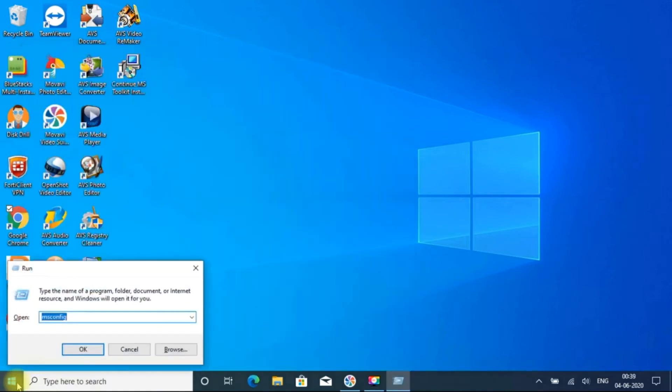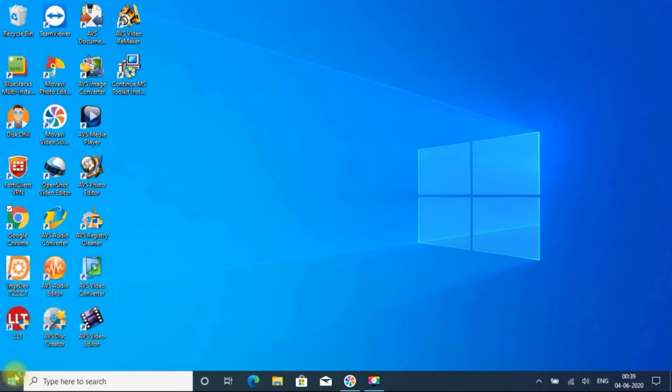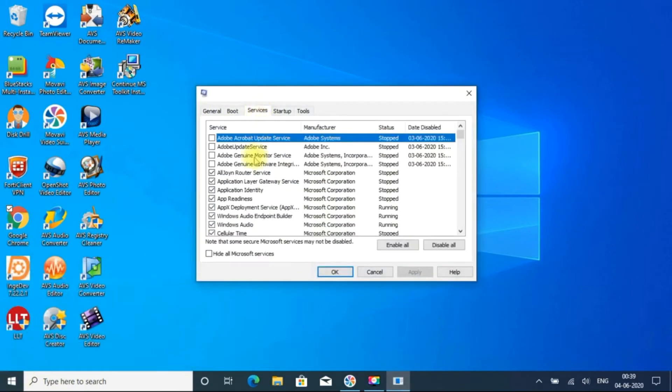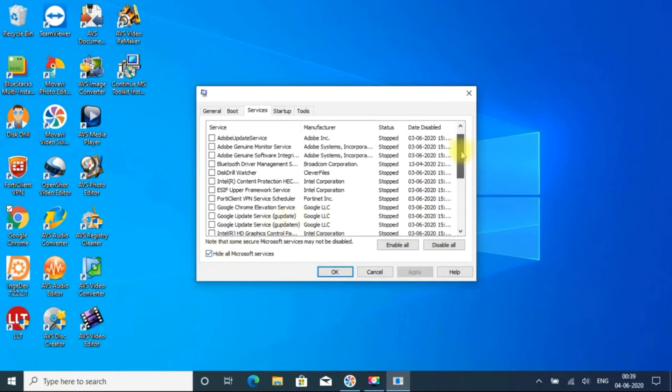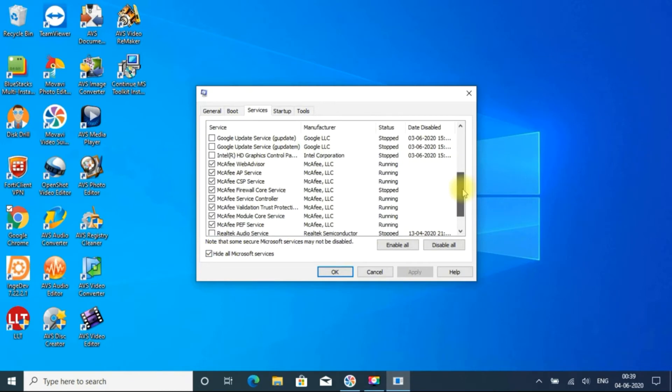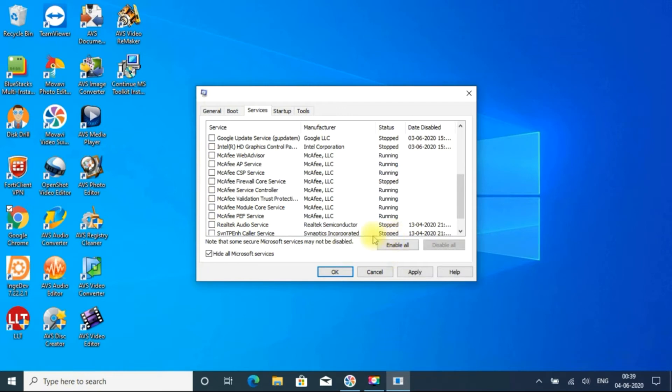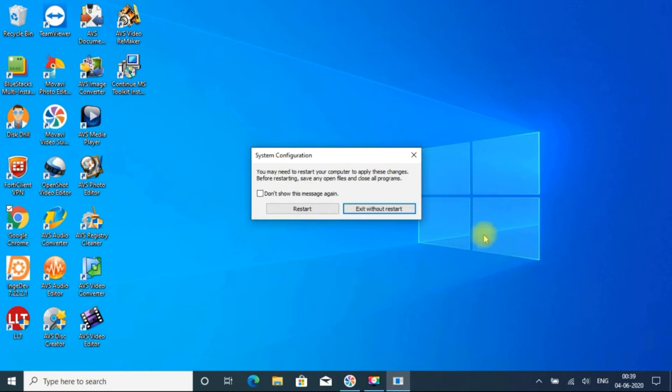To disable these things, services are running in the background. Just go to the start menu, just type msconfig, and go to the services. First you have to hide all Microsoft services, and if you scroll down you can see some services running on the PC. Just disable all the services. Just click OK. So this will be effect once we do restart. So after restart we will check that software.